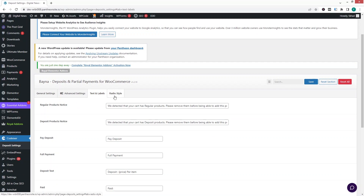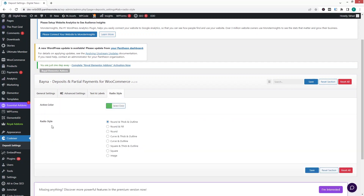In the Radio Style section, you can change the active color and the radio style. Once you're done with your customizations, click Save Changes.